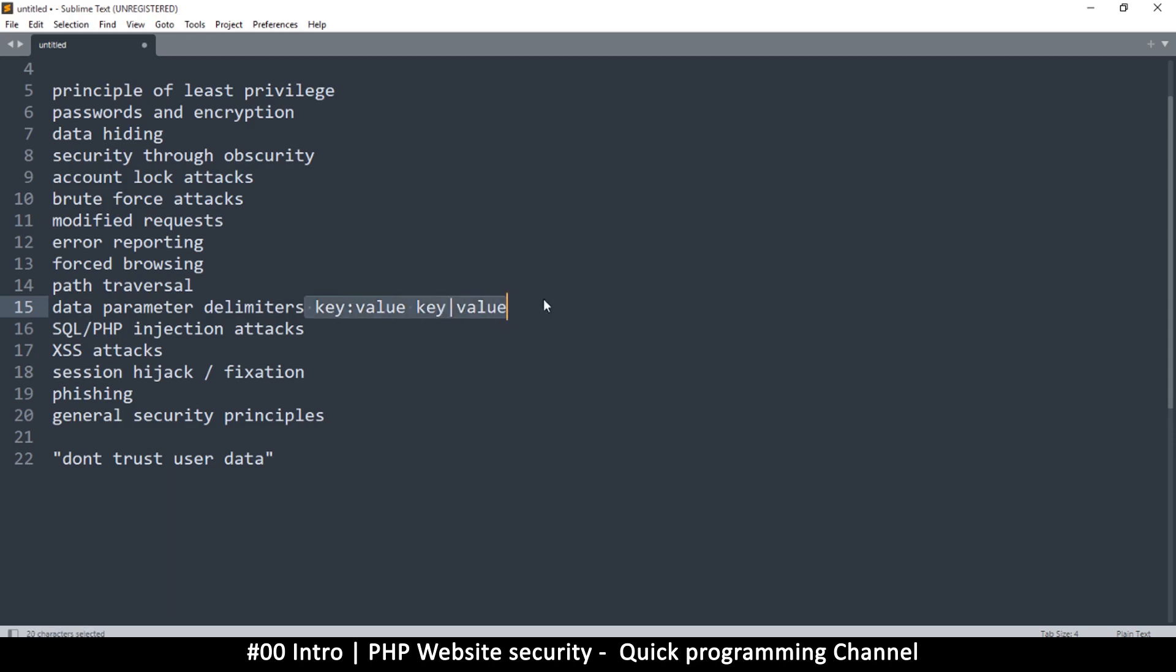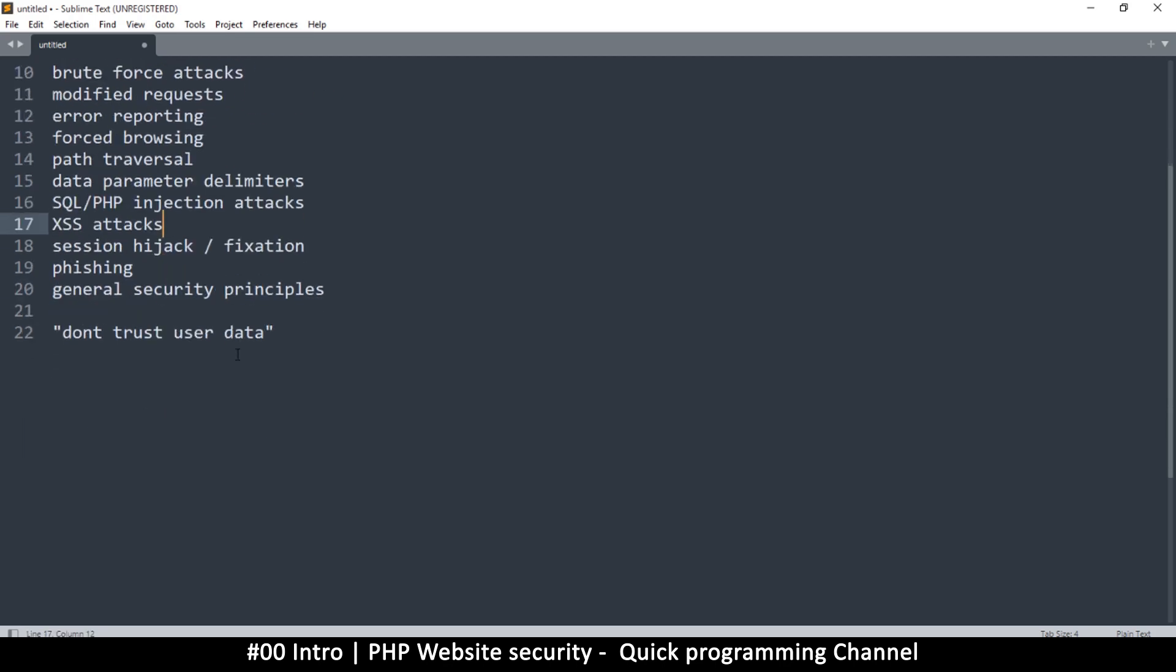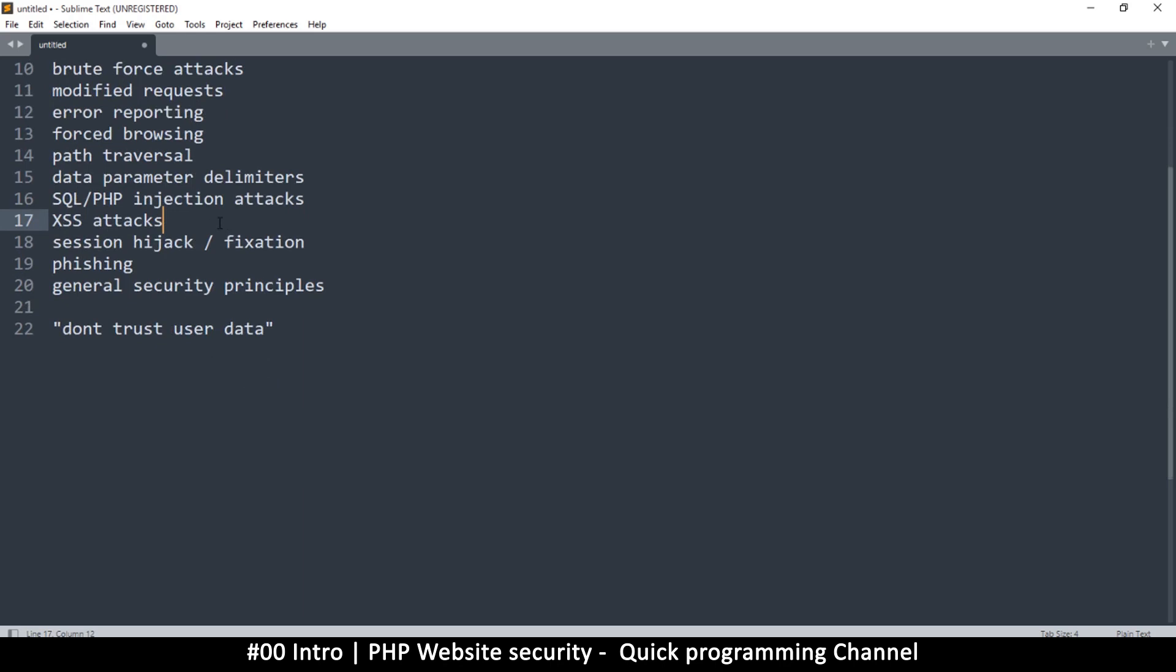We're going to look at SQL injection, of course, everyone's favorite. And at the same time, we'll look at PHP injection as well, where somebody can put in their own PHP code into your system.